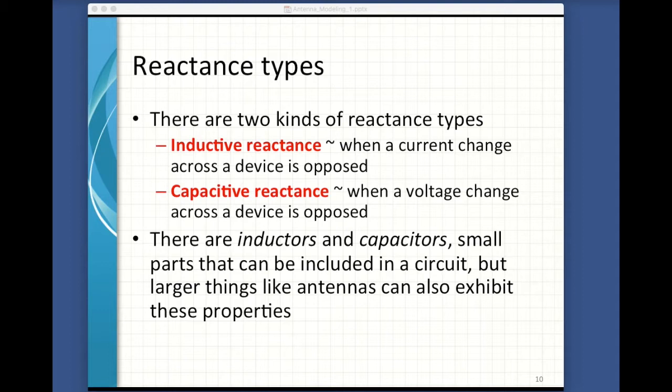There are two kinds of reactance. There's inductive reactance, when a current change across a device is opposed, and capacitive reactance, when the voltage change across a device is opposed. You may have heard of inductors and capacitors — those are little parts that you can mount that do exactly this thing in a circuit. This is a lot to unpack, so let me try to shed a little light on this with an example.